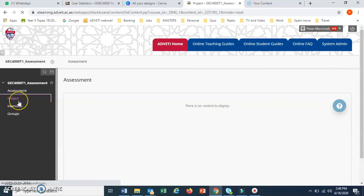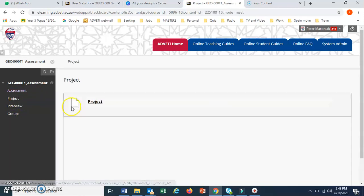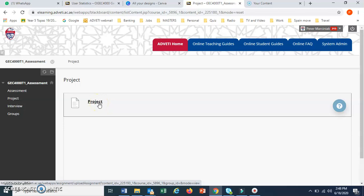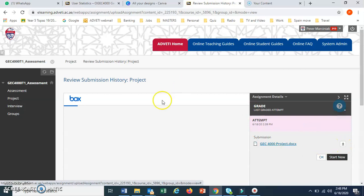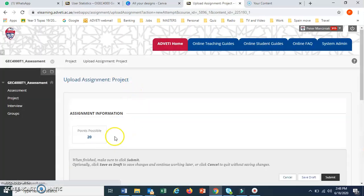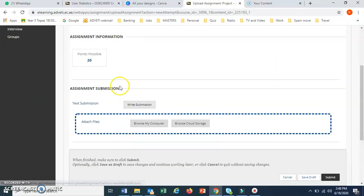Again it might be different for your course, for your assessment course. Click on project again, then it will look like this.